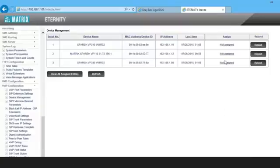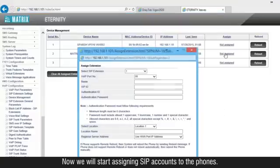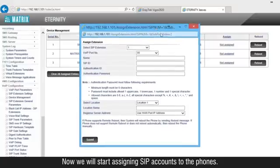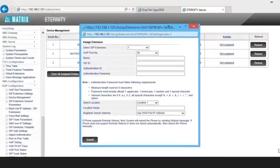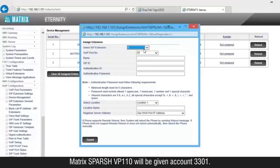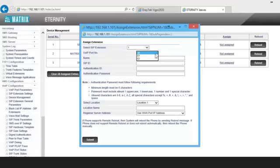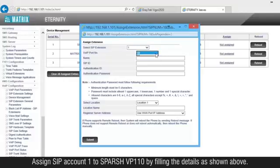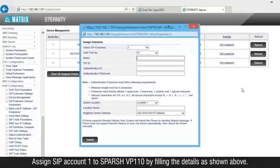Now we will start assigning SIP accounts to the phones. Matrix Spur's VP110 will be given account 3301. Assign SIP account 1 to Spur's VP110 by filling the details as shown above.